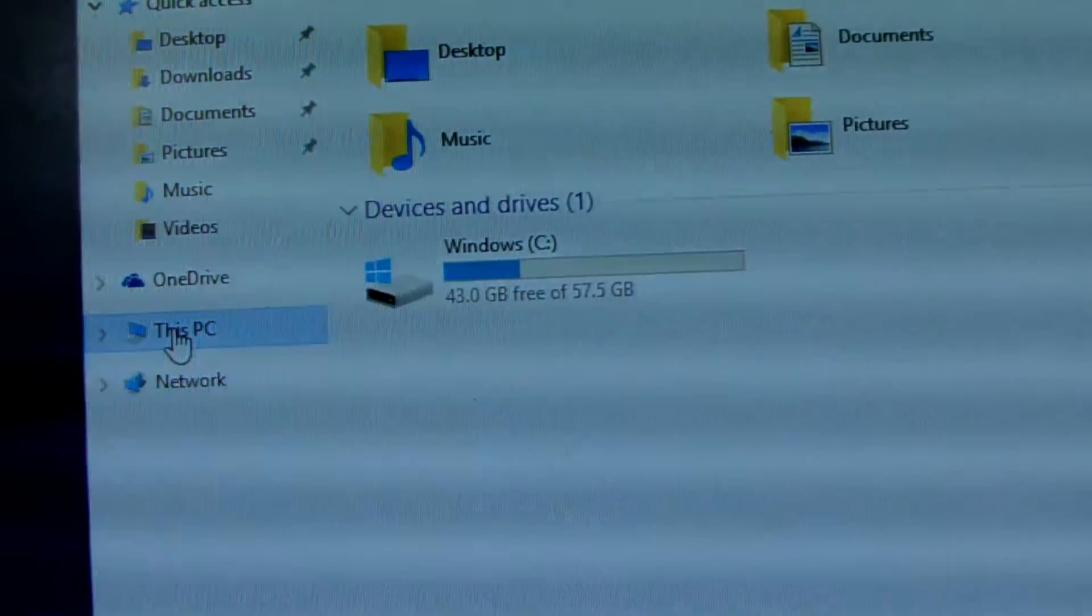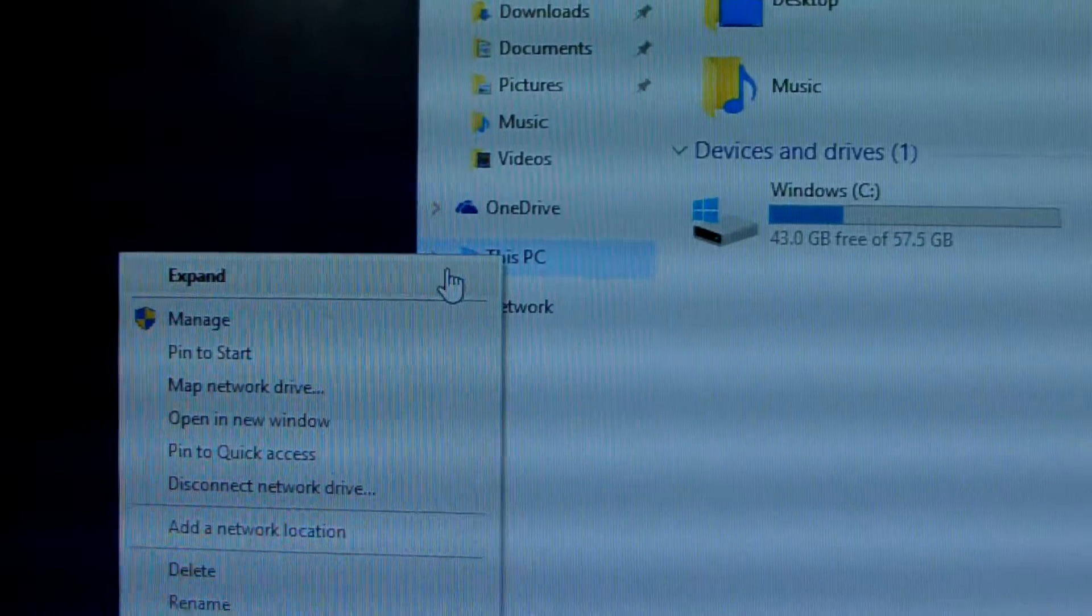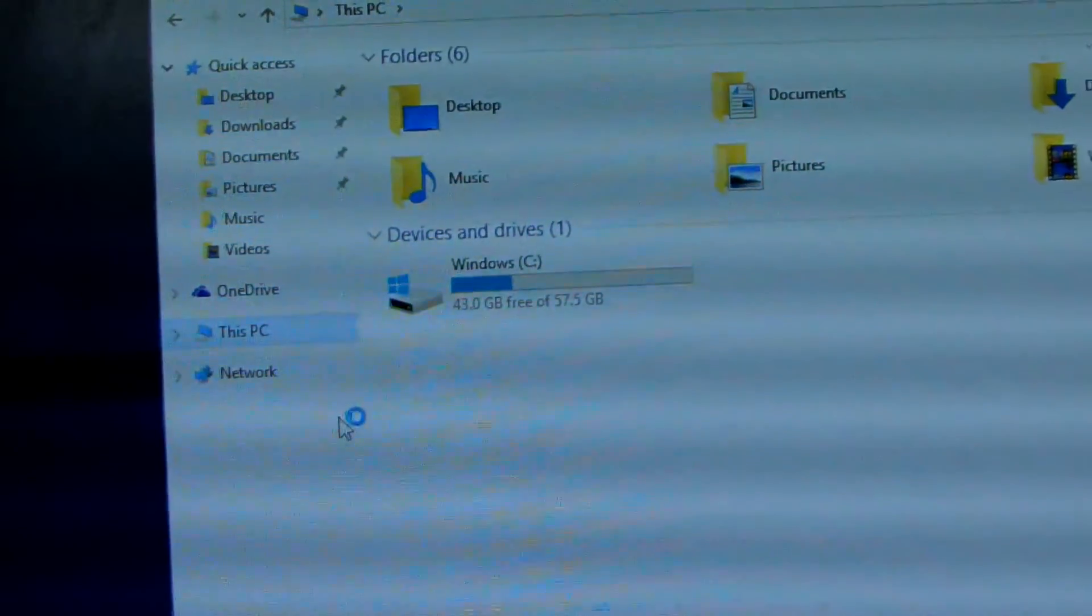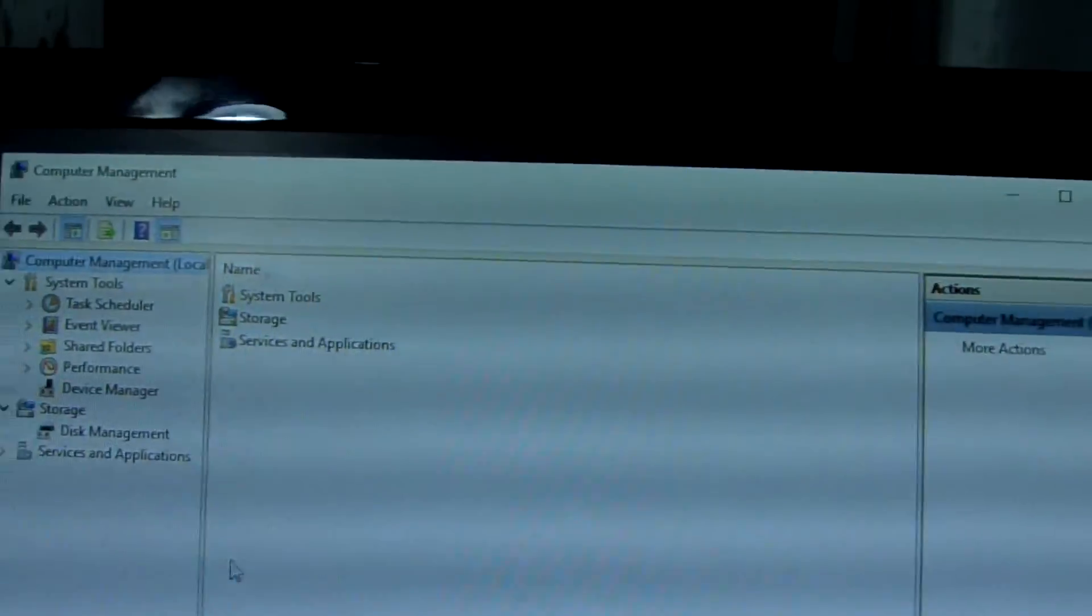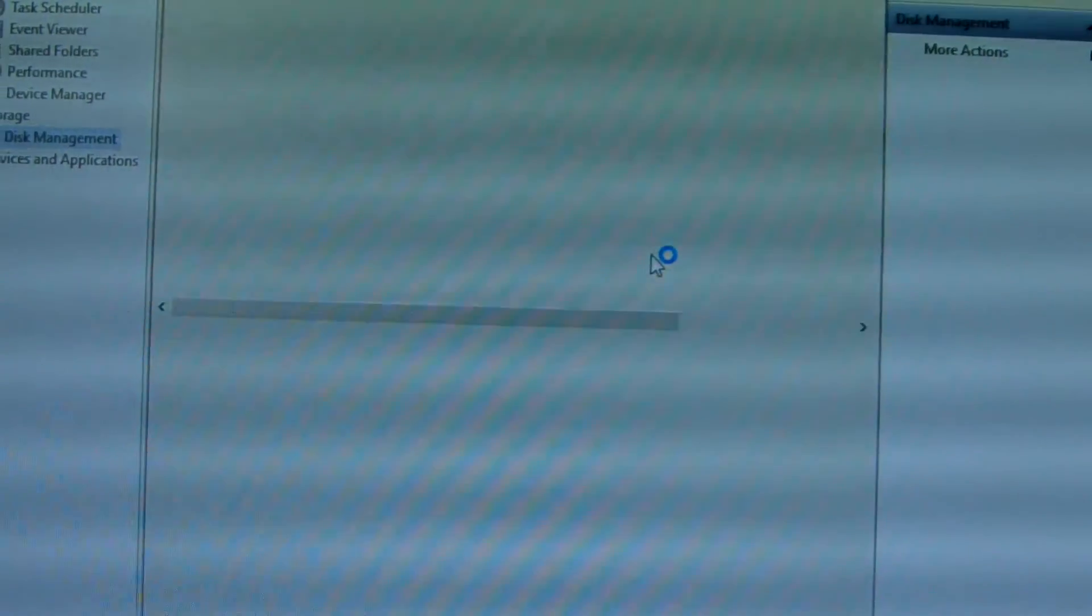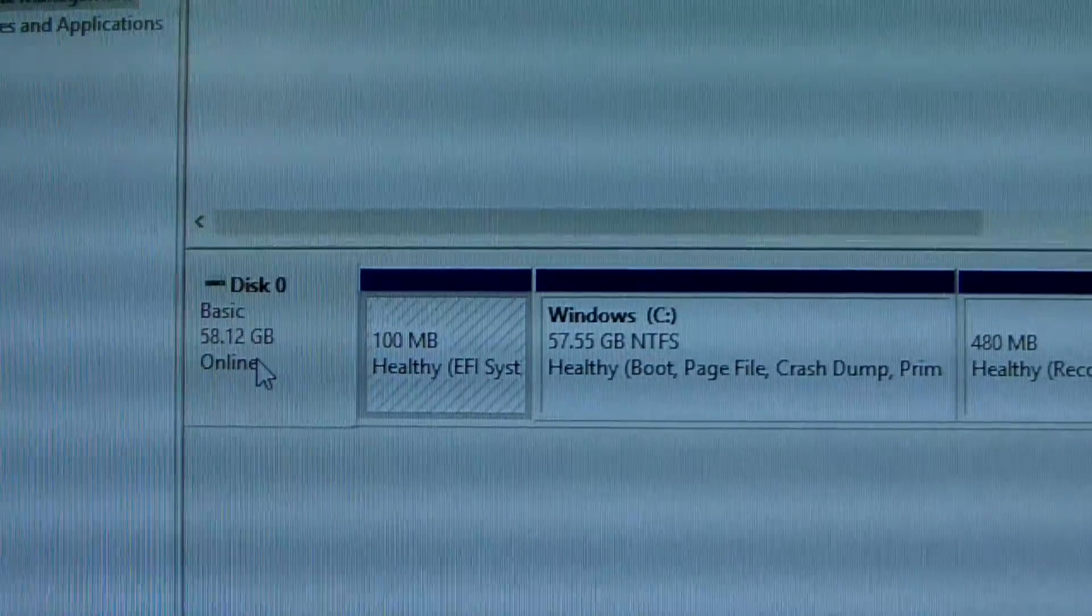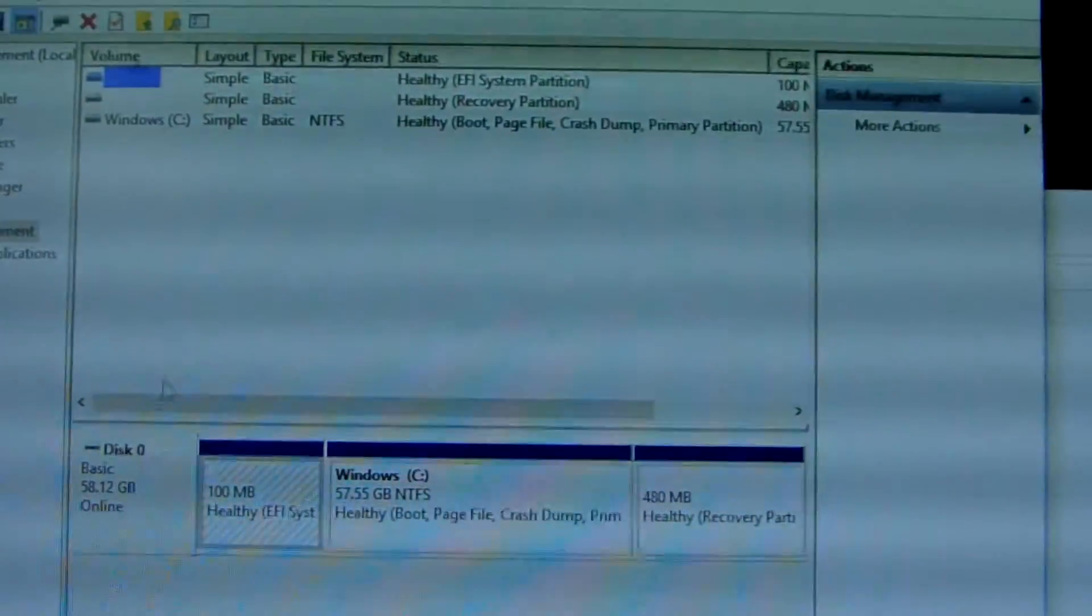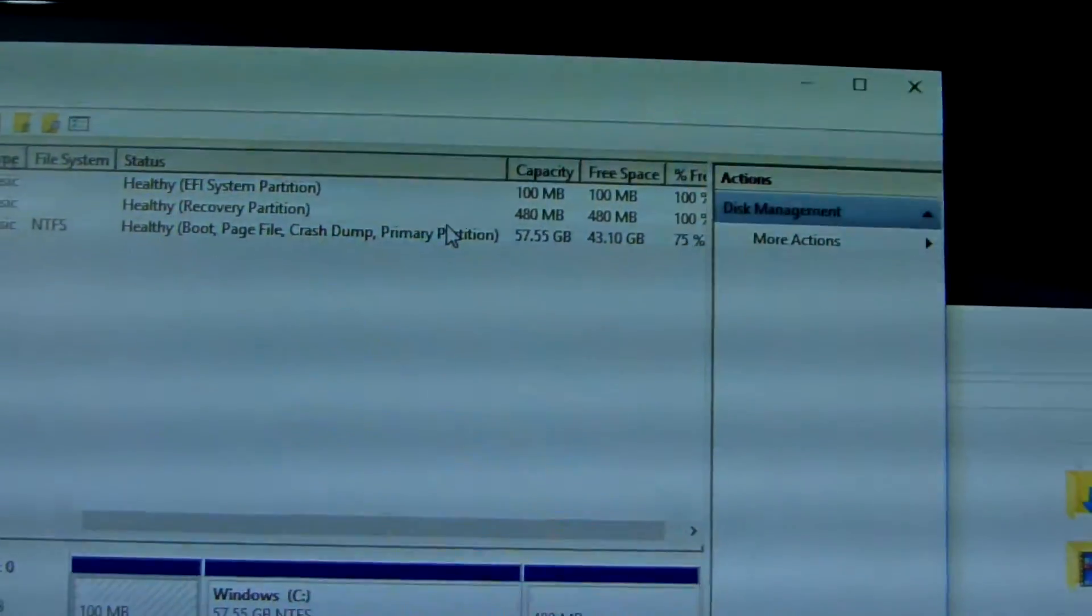We click, then right click, then we see the management. Then we open disk management. There will be the real storage, 58.12GB. Some information is displayed here about storage.